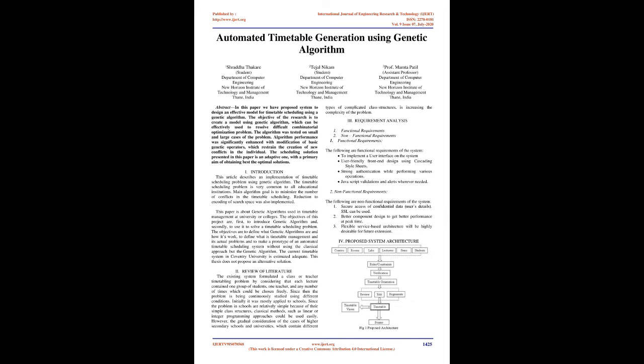The objectives of this project are first to introduce genetic algorithm and secondly to use it to solve a timetable scheduling problem. The objectives are to define what genetic algorithms are and how they work, to define what is timetable management and its actual problems, and to make a prototype of an automated timetable scheduling system without using the classical approach but the genetic algorithm.